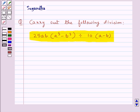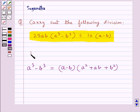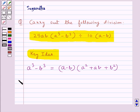Before proceeding with the solution, let's recall the identity: a cube minus b cube is equal to a minus b into a square plus ab plus b square. This is the key idea to be used in this question.